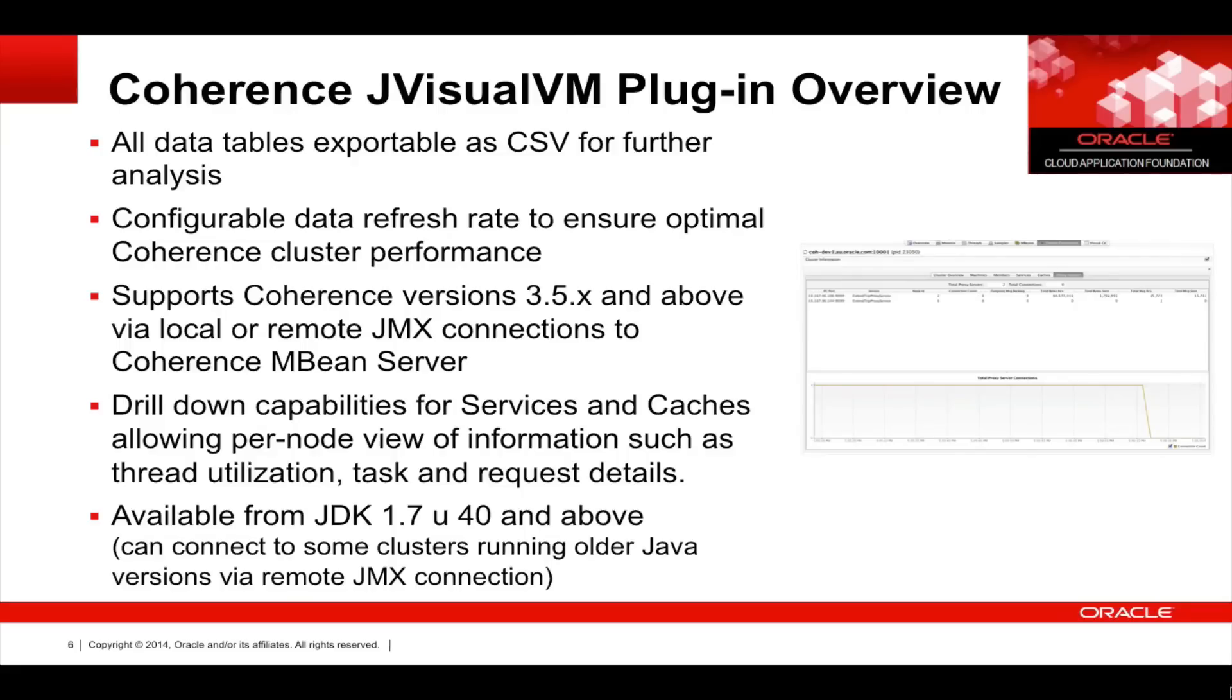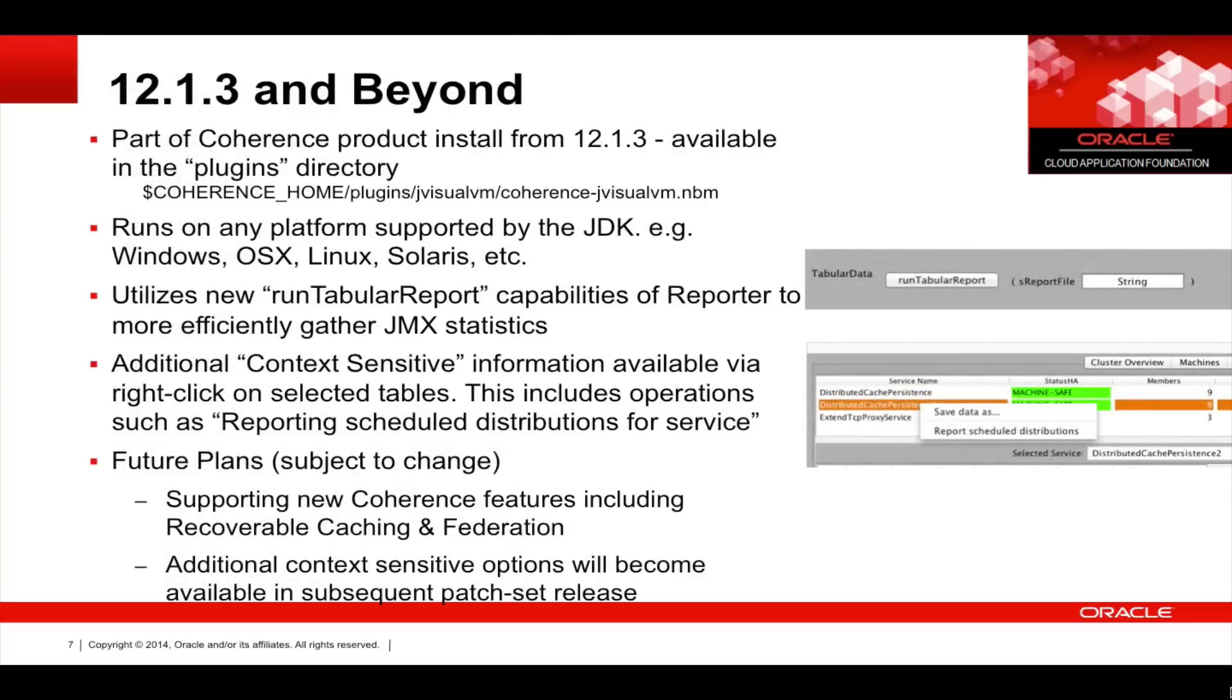It's available from JDK 1.7 Update 40 and above, but it can connect to clusters running old Java versions via remote JMX connections. It's now part of the Coherence product installed from 12.1.3, so it's available in the plugins directory off your Coherence home. It runs on any platform supported by the JDK.